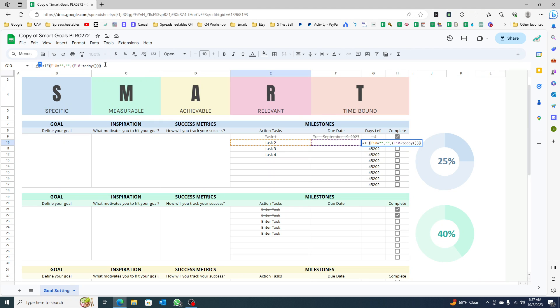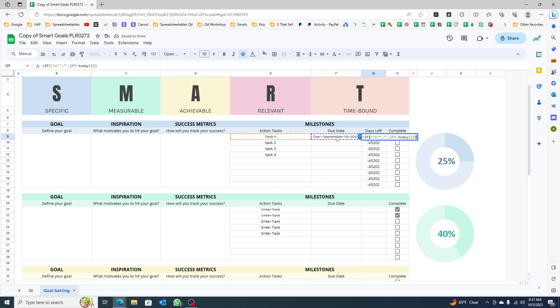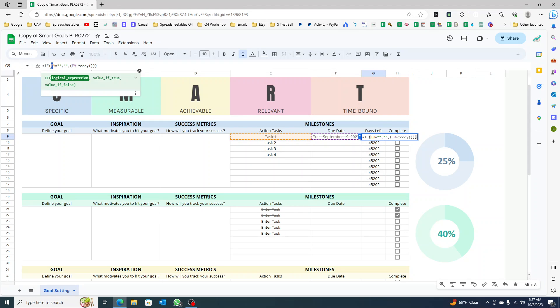It's not pulling up correctly. I'm sorry, let's do IF F is empty, because you want this - if there's no due date, then I want to show nothing on the days left.